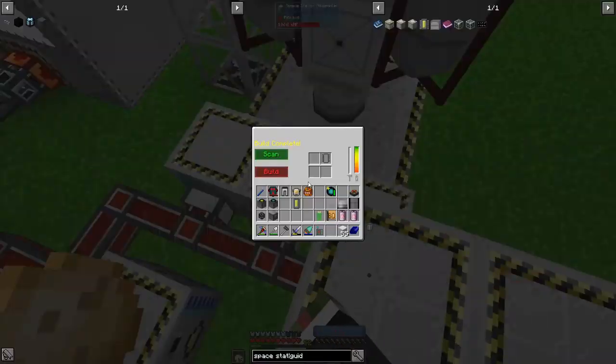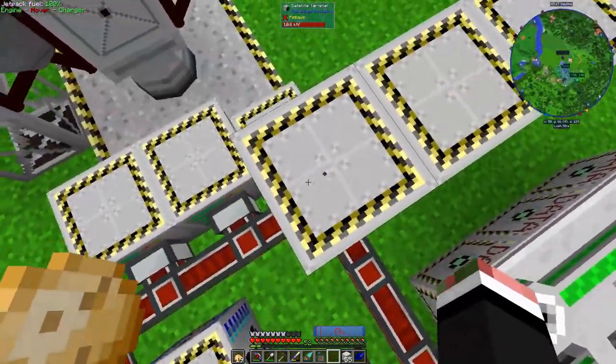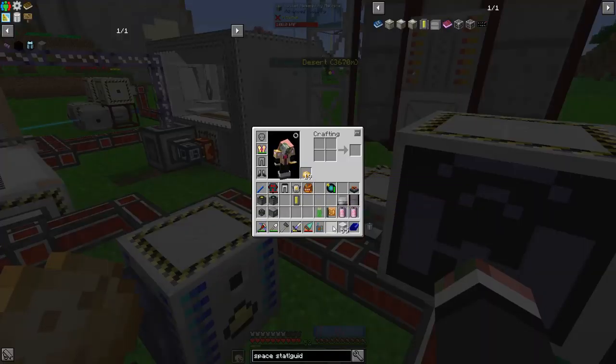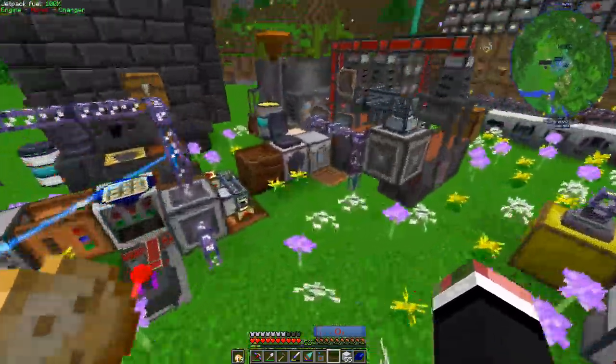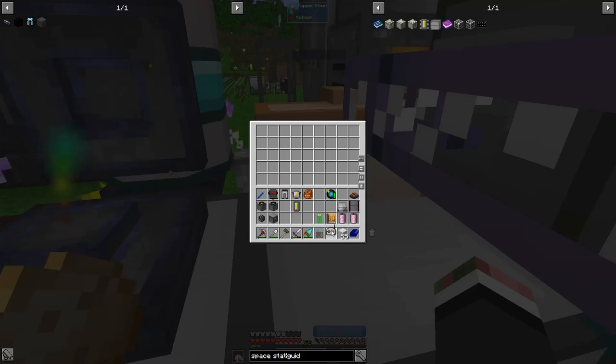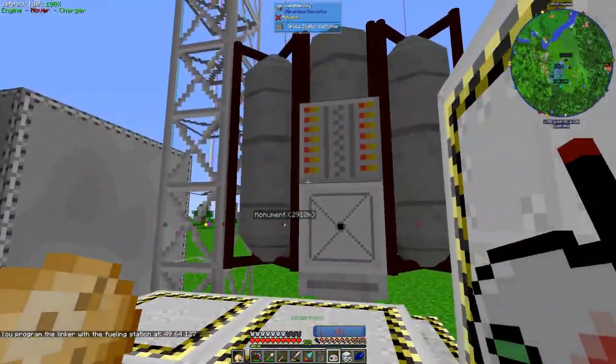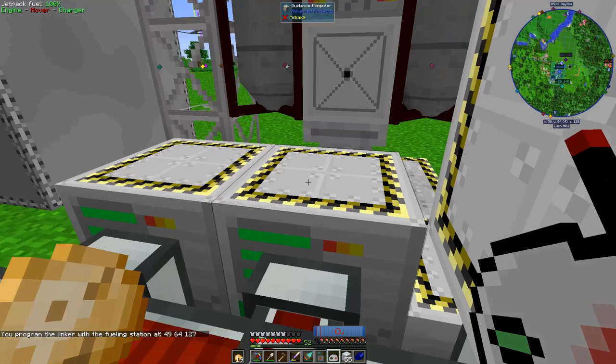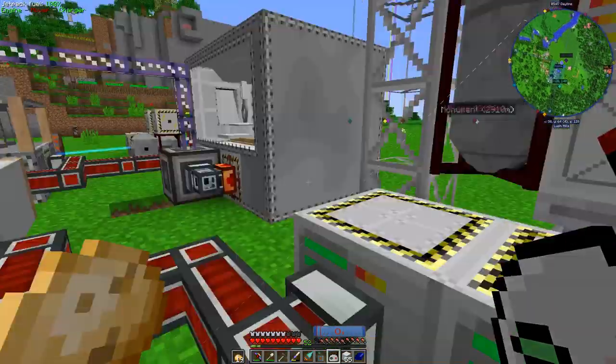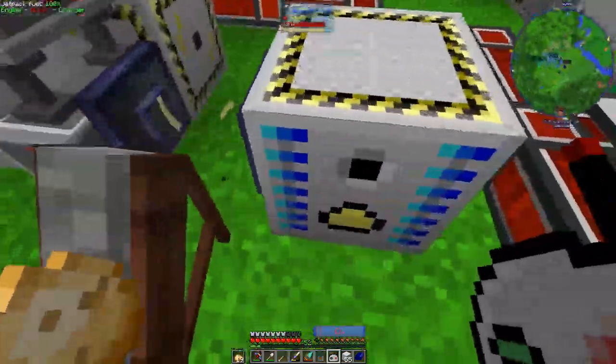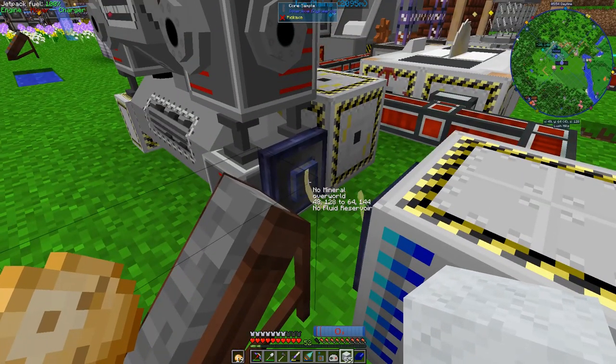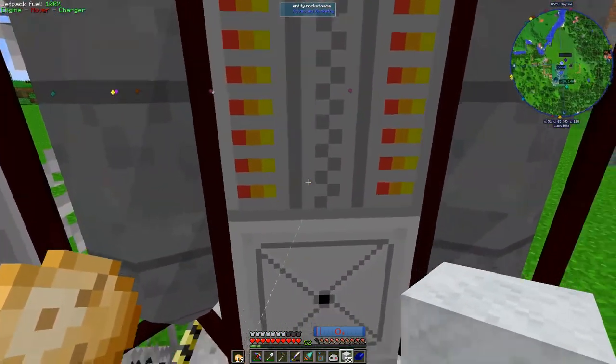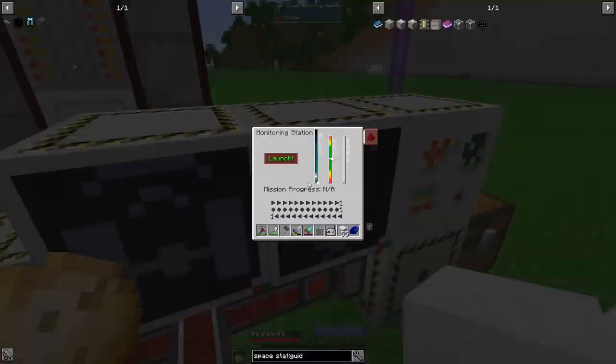This one - this. So we should be able to launch it. Oh we need to fuel first. A linker. Let's dash it in here. All right, link link link. Oh we have to build the rocket first. Build. Okay well it's linked. All right so rocket fuel going in. Ready for launch, launch.